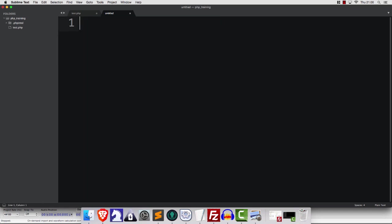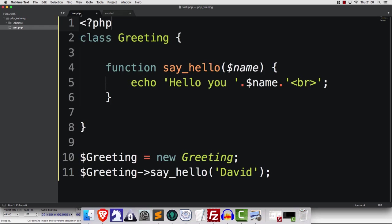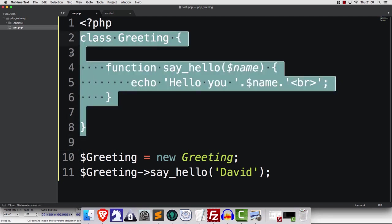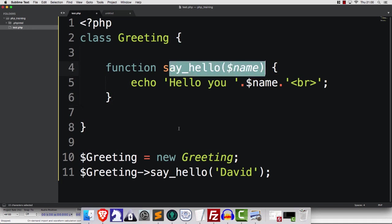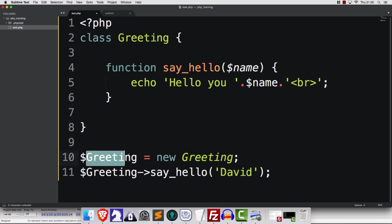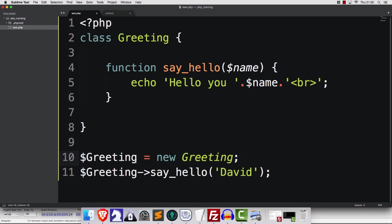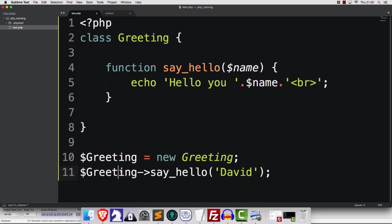So this is from the previous video and if you missed it then you might need to type this out. What I have is just a very basic class that we've created. It's called greeting and it has a method called say_hello. Here I'm setting up this class, attaching it to a thing called greeting.